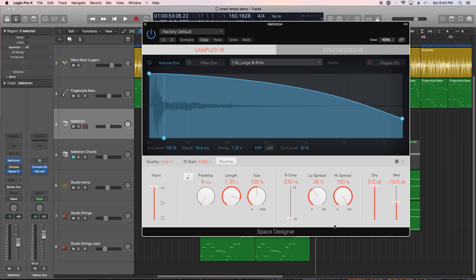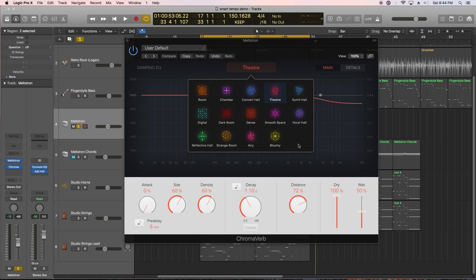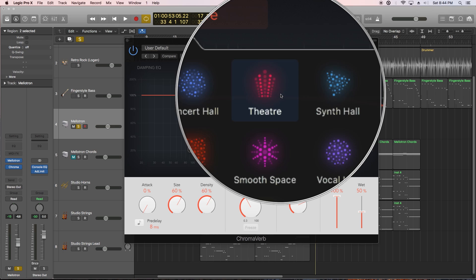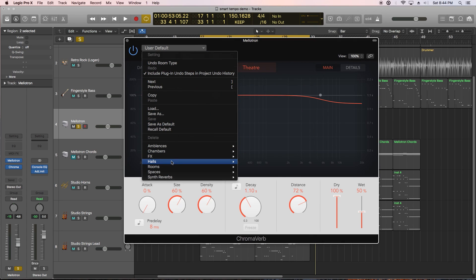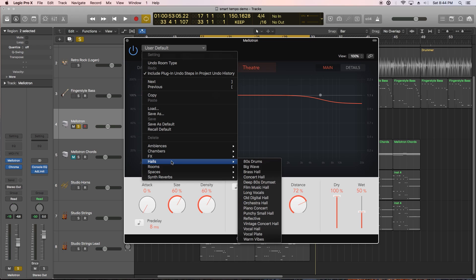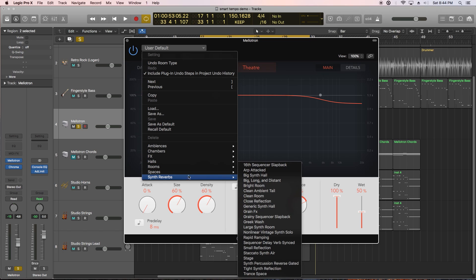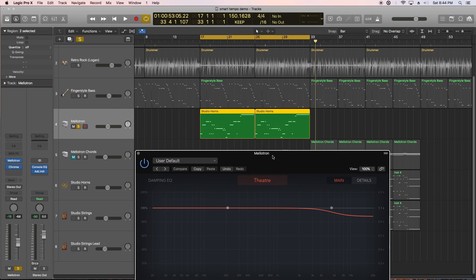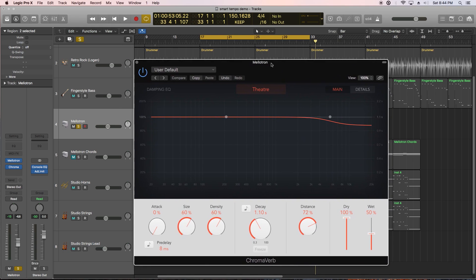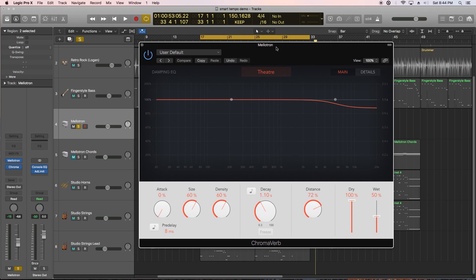All right next let's talk about some new and updated plugins. Space Designer now has a new scalable interface. It's basically the same Space Designer plugin just with a new look. However there is a new reverb plugin called ChromaVerb. You can choose several different spaces from the top here and from the looks of it from the plugin presets ChromaVerb seems to be oriented towards synthesizers and electronic music which makes sense since Space Designer is all about emulating real acoustic spaces rather than synthetic ones.